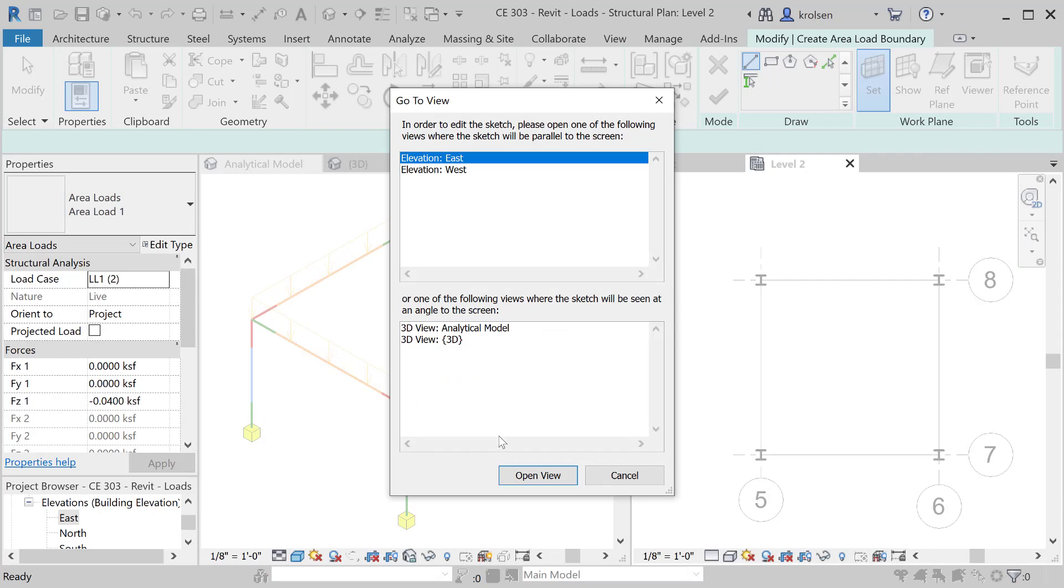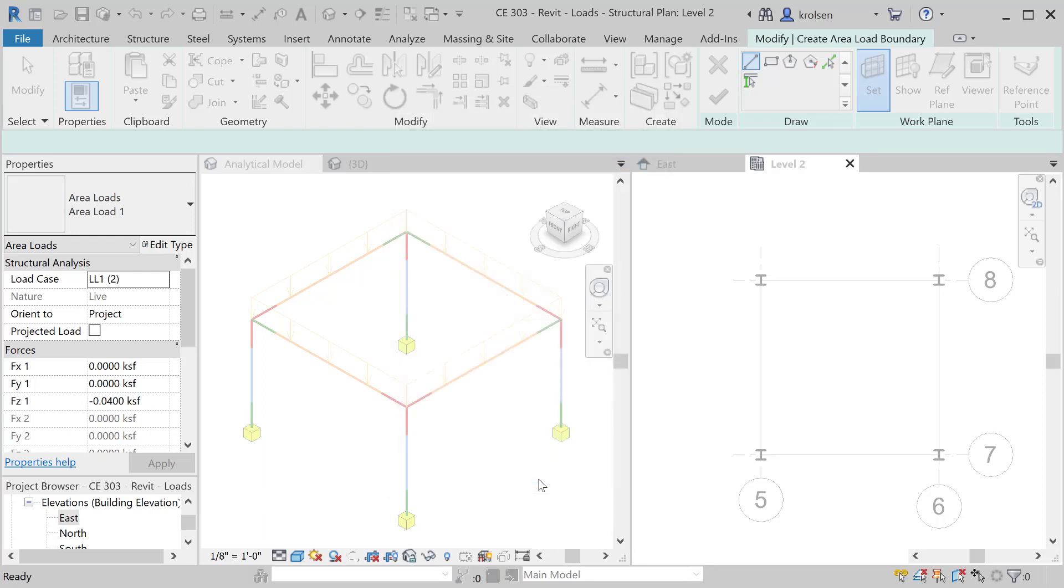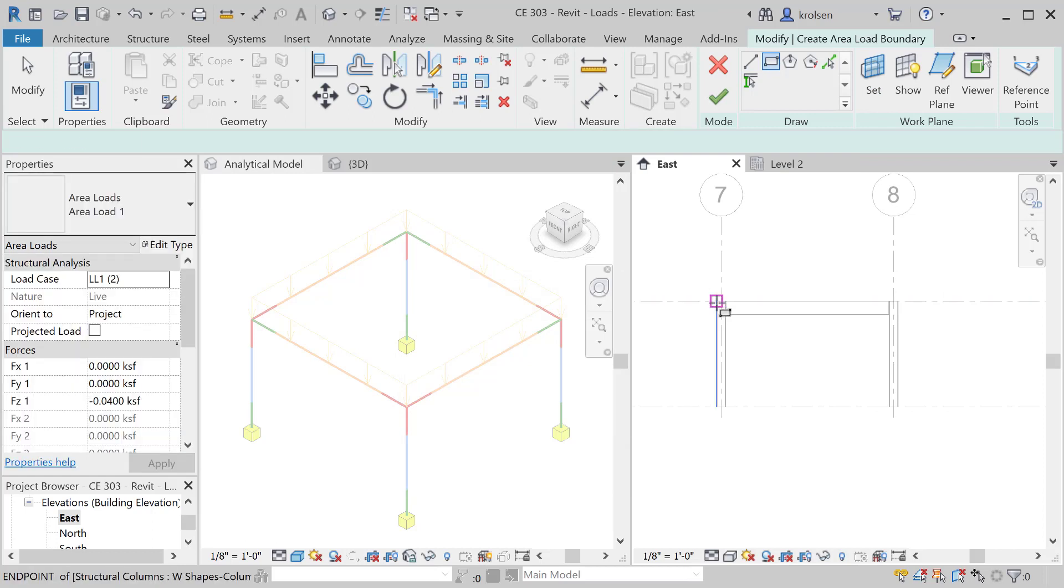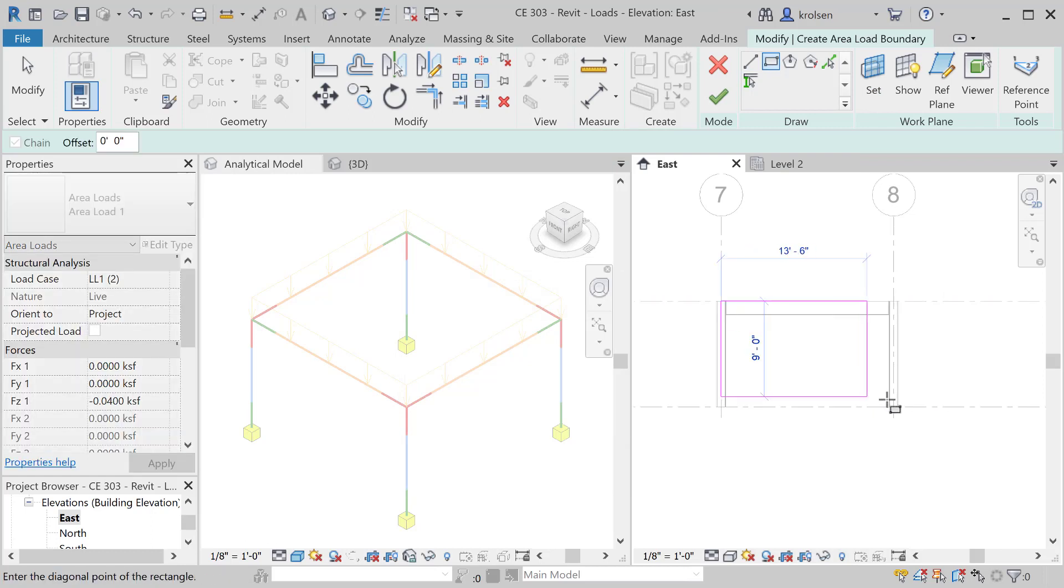Then it's going to ask us to put it in the correct view in order to do that, so you can either do this from the west or from the east. Either one will work and we'll hit open view.